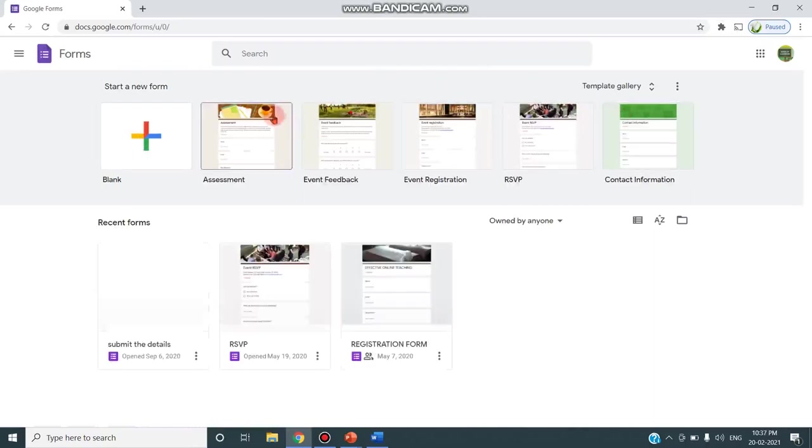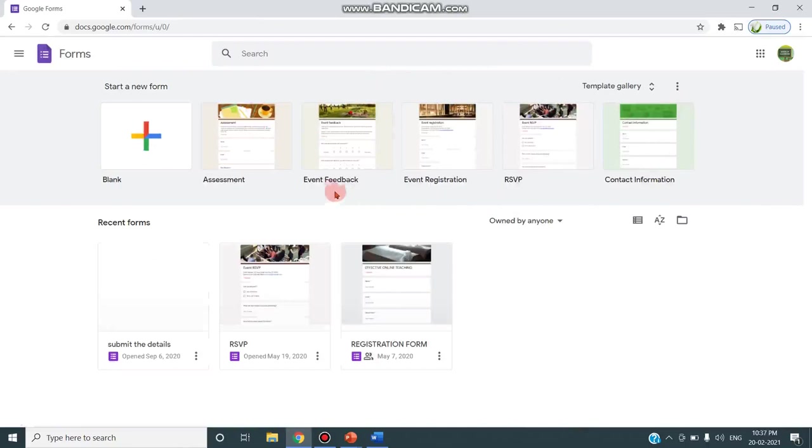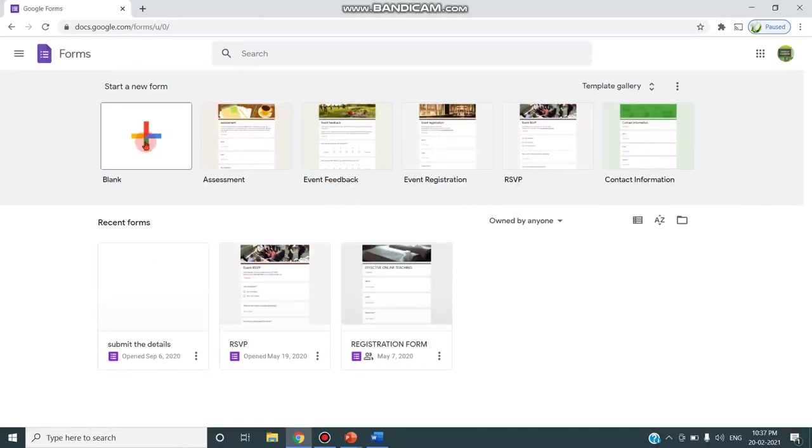As you can see, there are various templates available in the gallery. You can choose one among them or else you can create a new form. So now I'm creating a new form. I'm clicking this blank.